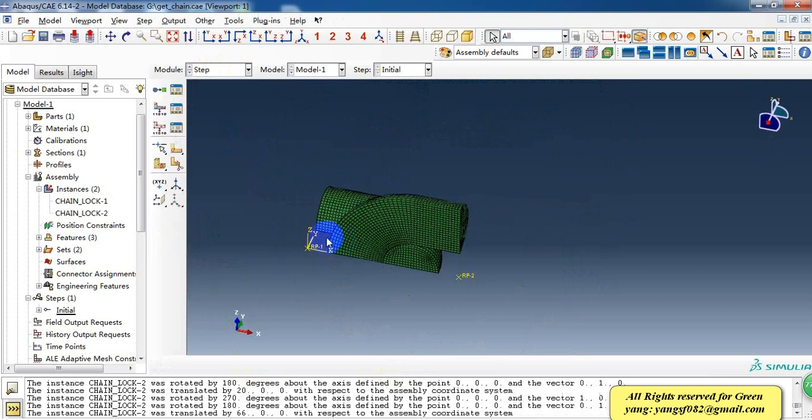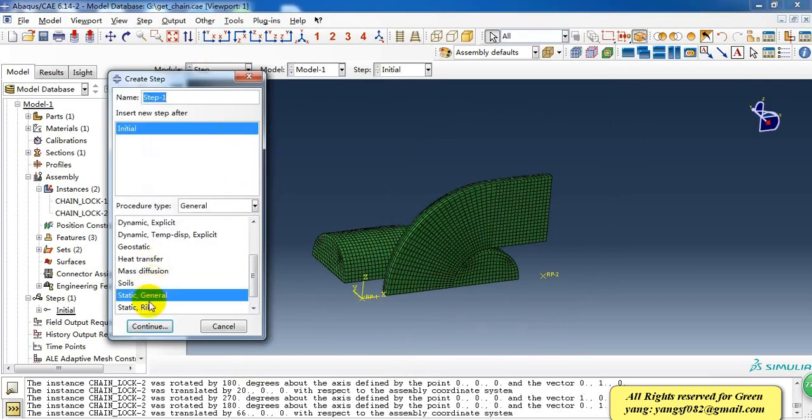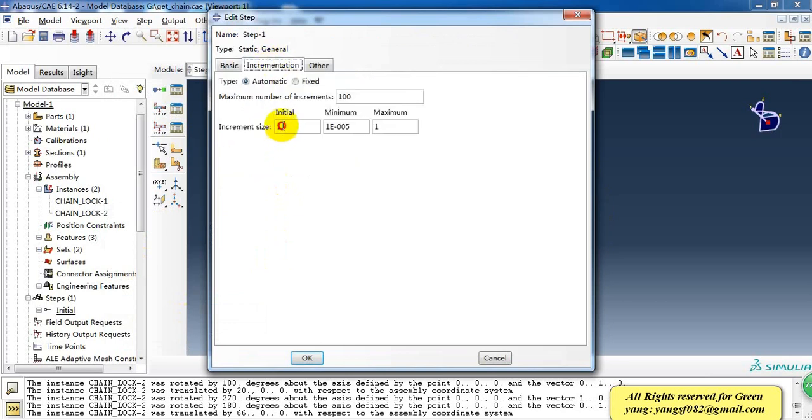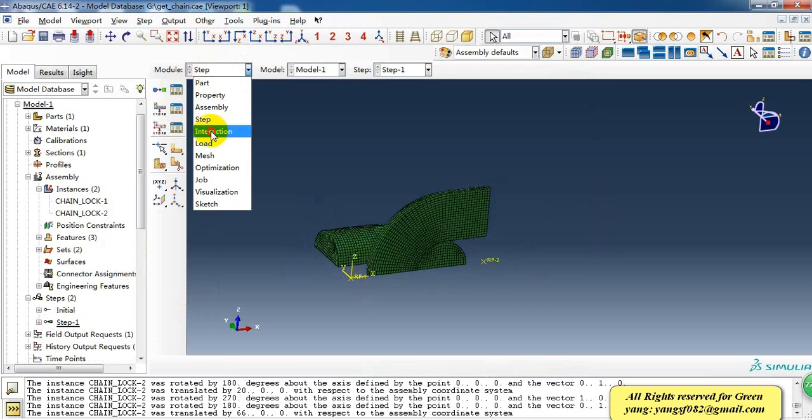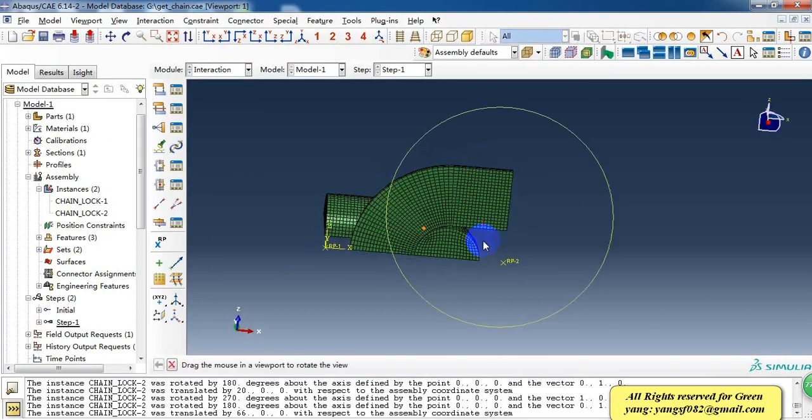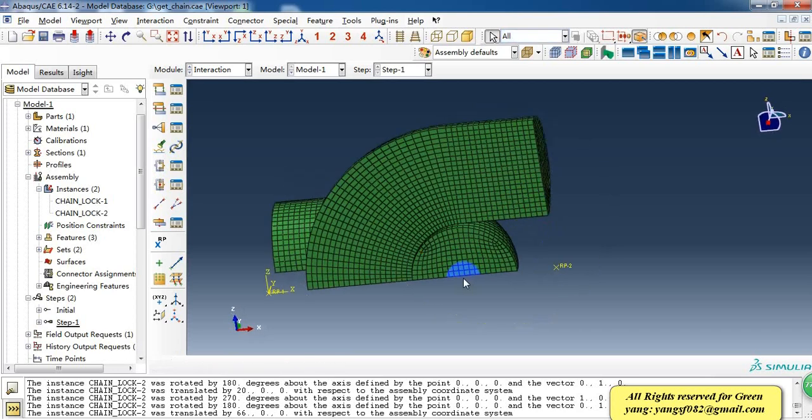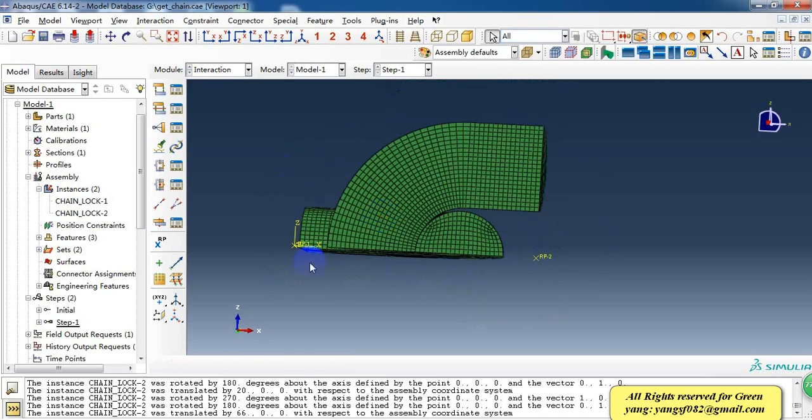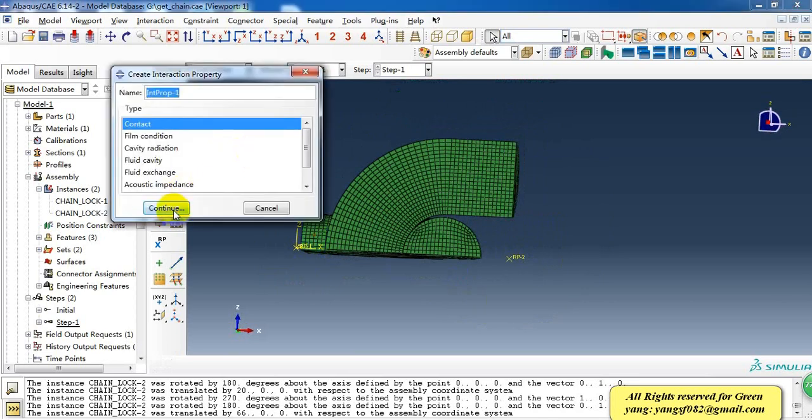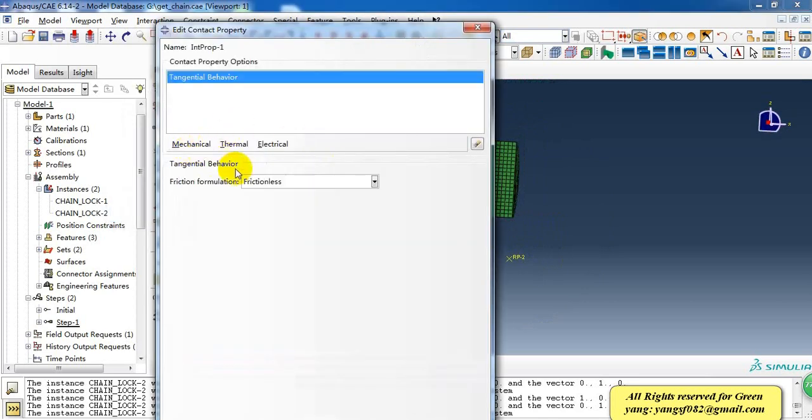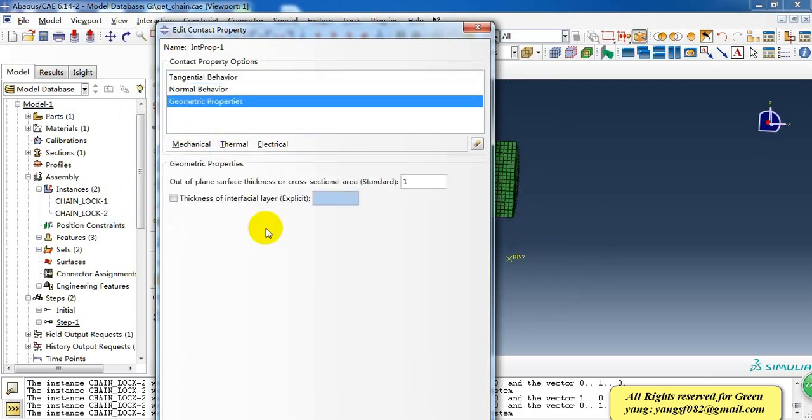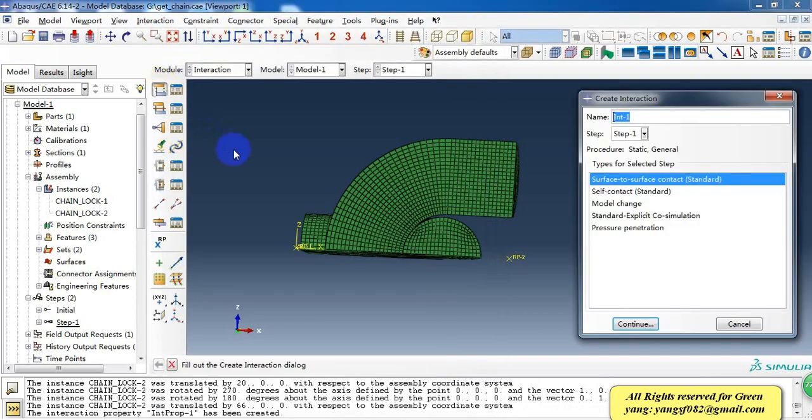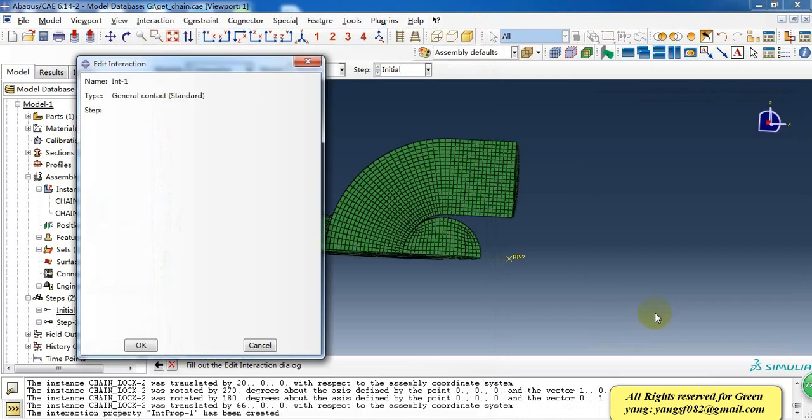Then we can go to the step module and create a static general step and give it 0.1, 200 increments. Then we go to interaction module because there are two parts and they will make contact after the tension load. I need to create a contact property with normal behavior and then create a general contact.